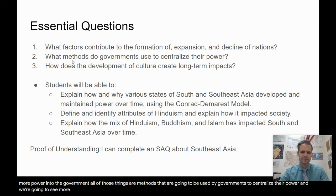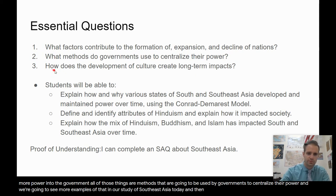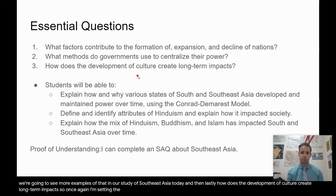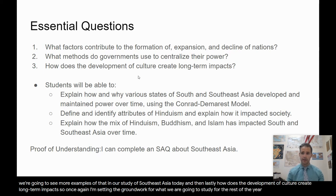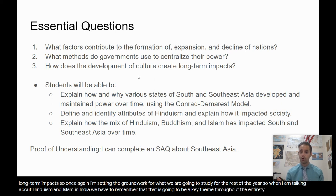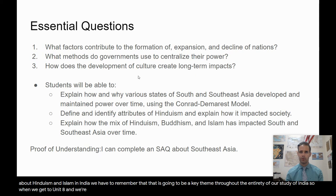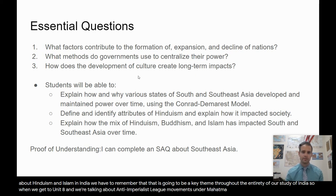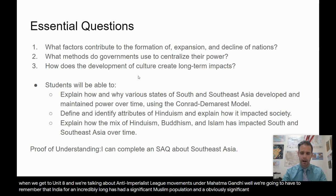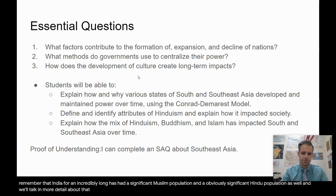We're going to see more examples of that in our study of Southeast Asia today. And lastly: how does the development of culture create long-term impacts? I'm setting the groundwork for what we are going to study for the rest of the year. When I am talking about Hinduism and Islam in India, we have to remember that is going to be a key theme throughout our entire study of India — so when we get to Unit 8 and we're talking about anti-imperialistic movements under Mahatma Gandhi, we'll need to remember that India has had a significant Muslim population and a significant Hindu population for an incredibly long time.